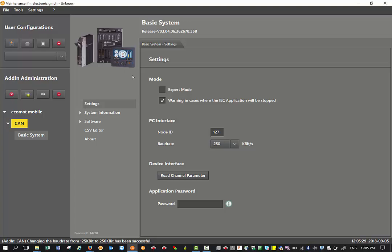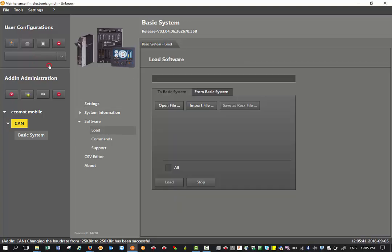You can find all the default node ID and baud rate setups in the installation instructions for the respective units. Moving forward, the next step is we go on to software and click on load.